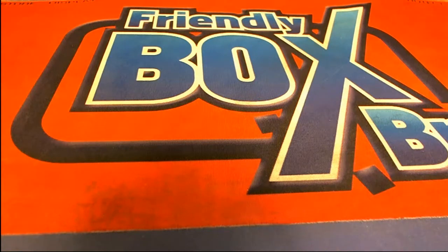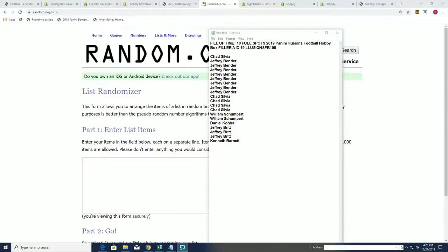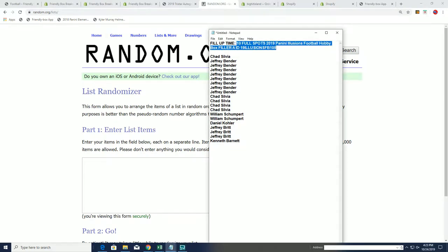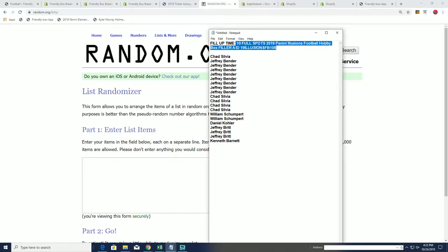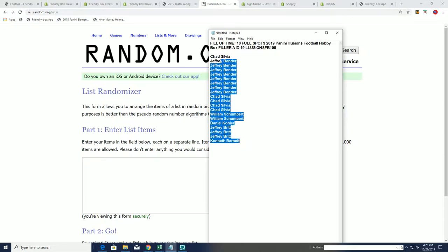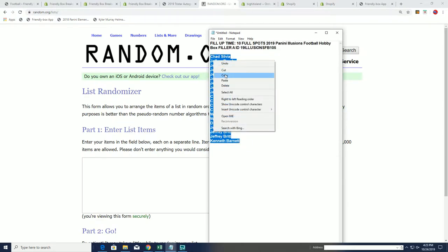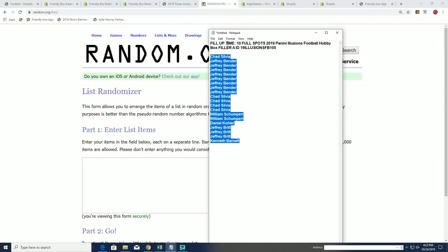Good luck. This is the filler for Illusions Football. In this filler, it's a 50-50 filler. You get 10 full spots being awarded here out of the 20. If you don't make it into the top 10, then you get a base card shipped to you.